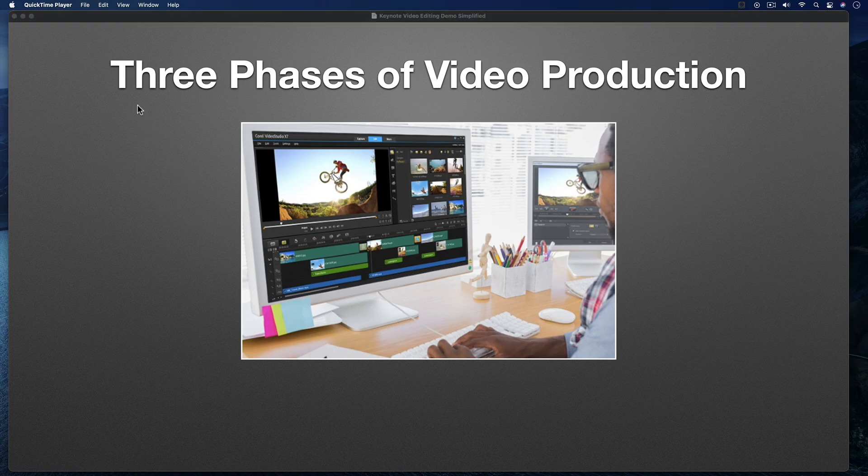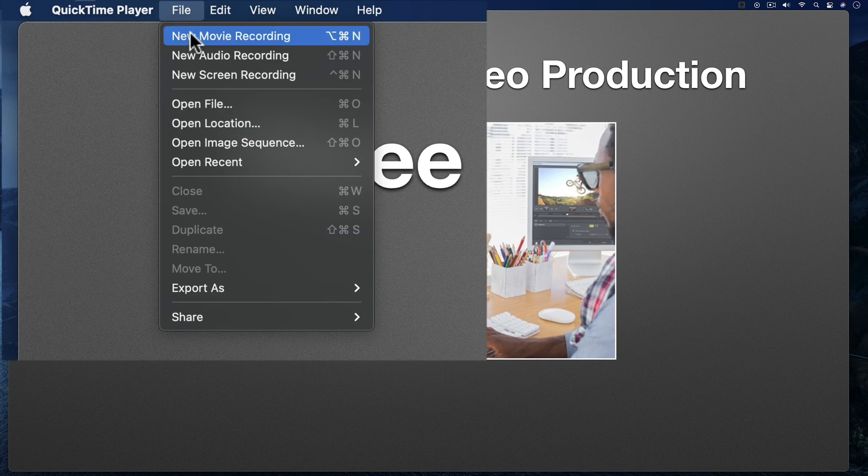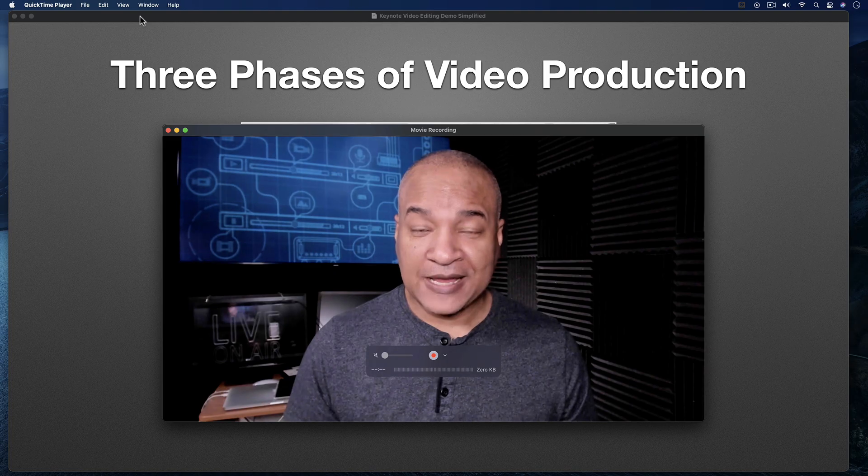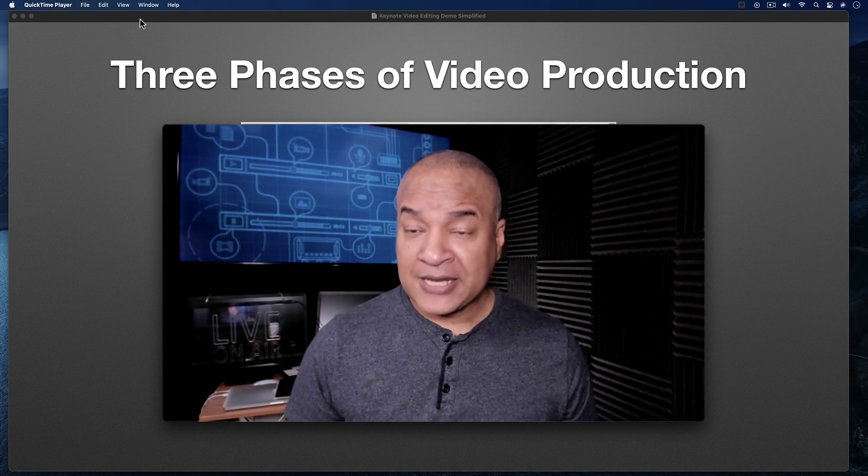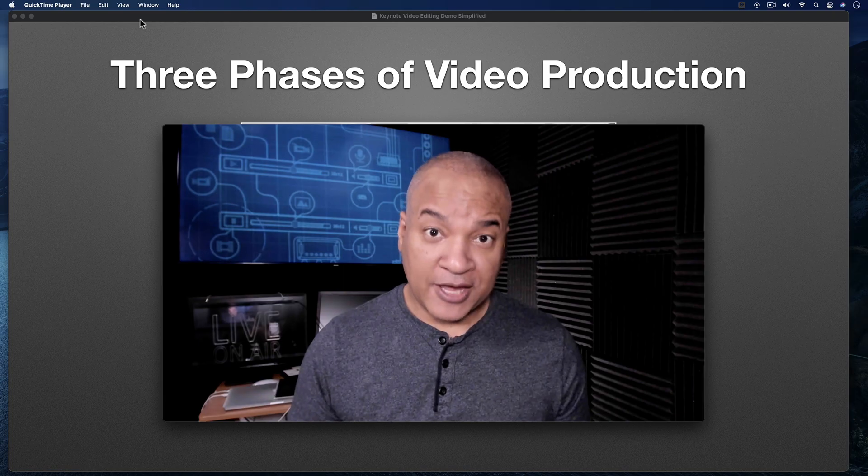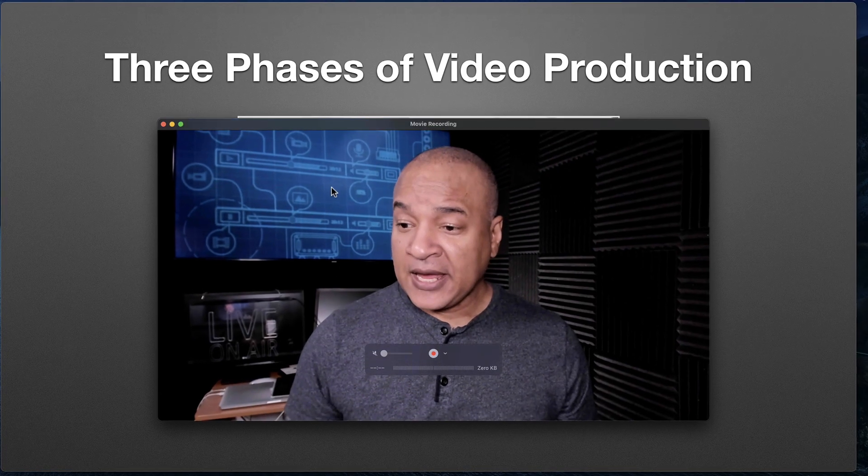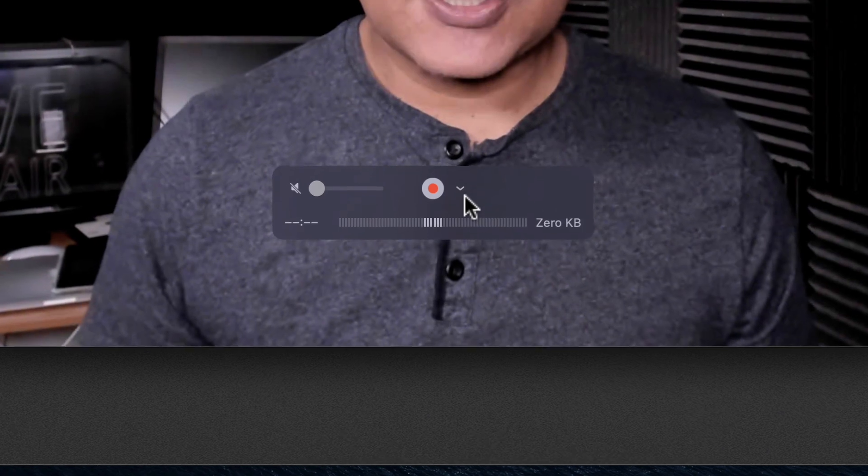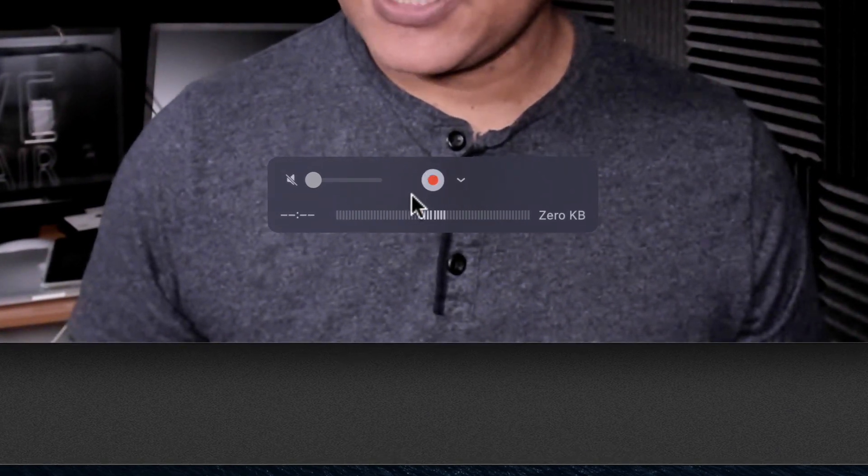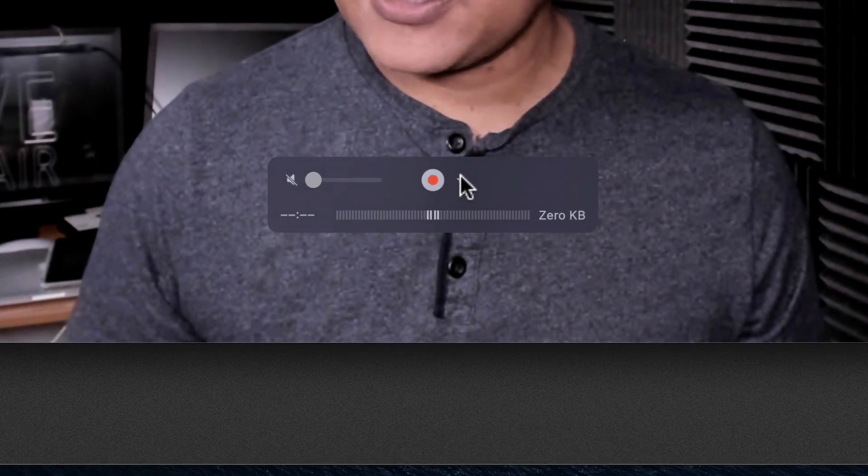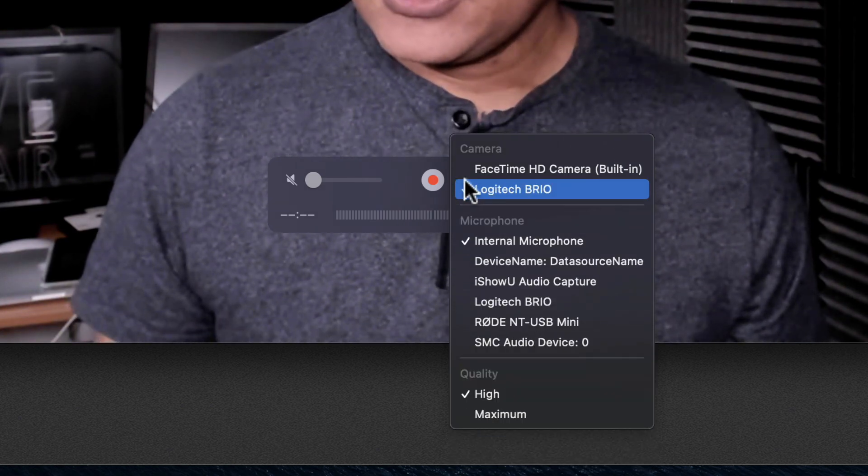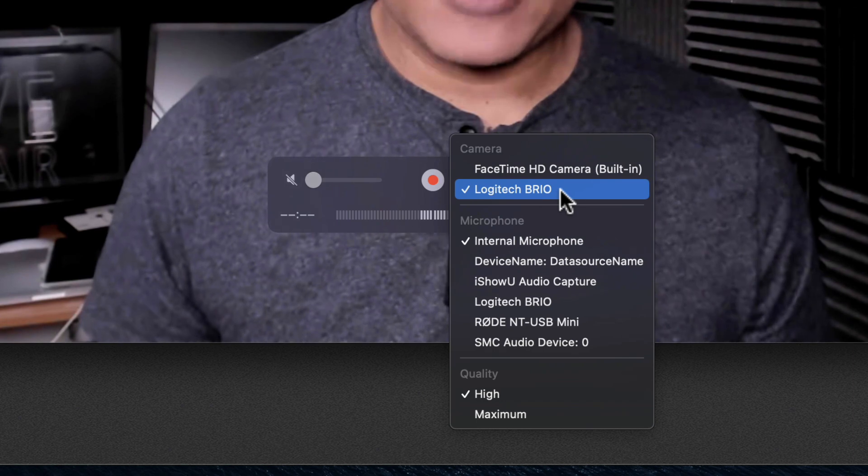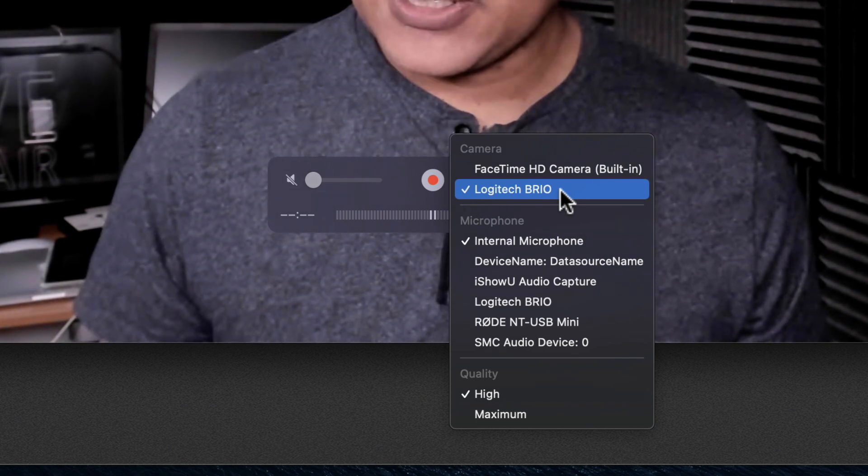I'm going to go up to the top menu here in QuickTime Player and select File, New Movie Recording. And up pops my webcam feed. If you're not seeing your webcam, make sure your webcam's plugged in first, and then also go down here to the Options setting beside the Record button. If you click this little arrow, you'll get some settings. Under Camera, make sure that your camera is selected. In my case, it's the Logitech Brio.